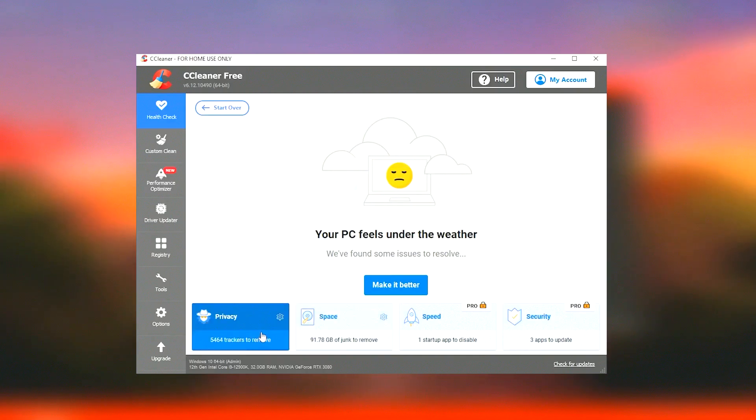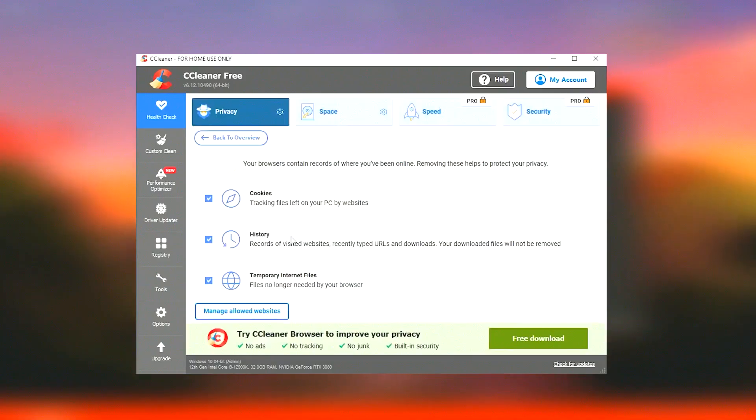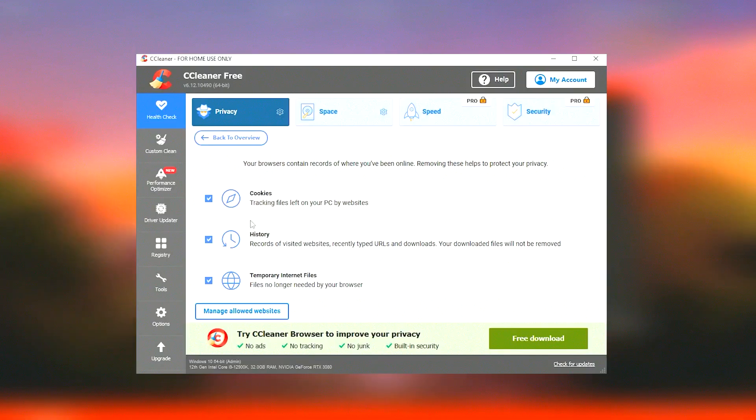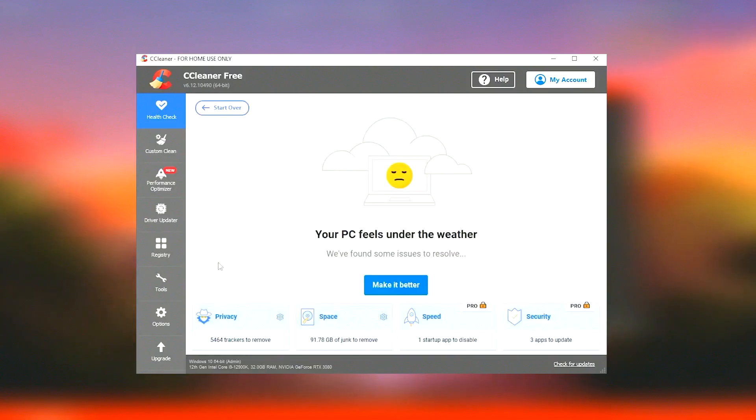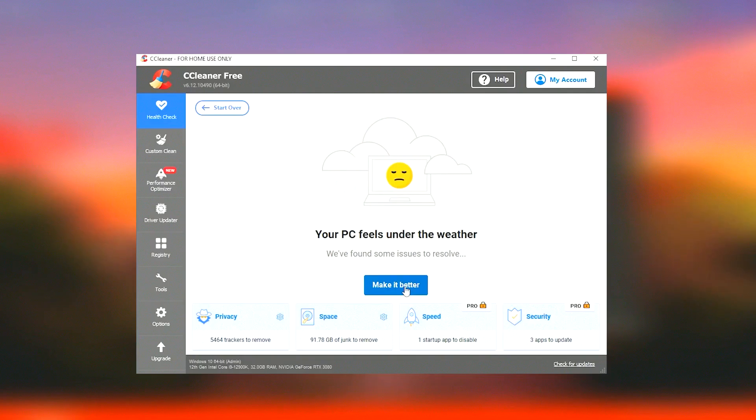Overall, CCleaner is a valuable tool for maintaining system health, particularly for Windows users. It offers a reliable way to free up disk space, manage startup programs, and keep the system running smoothly. However, users should be aware of the potential risks associated with registry cleaning and use these features judiciously.